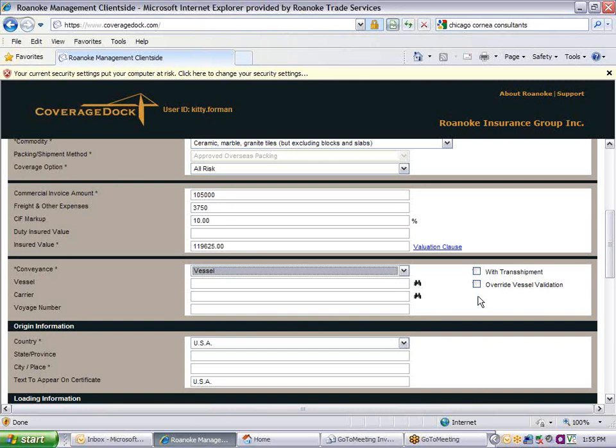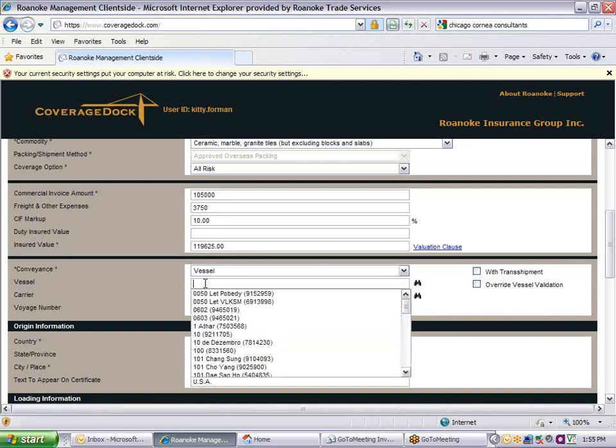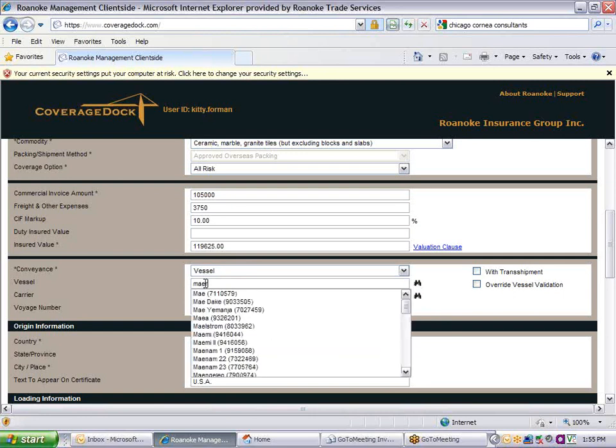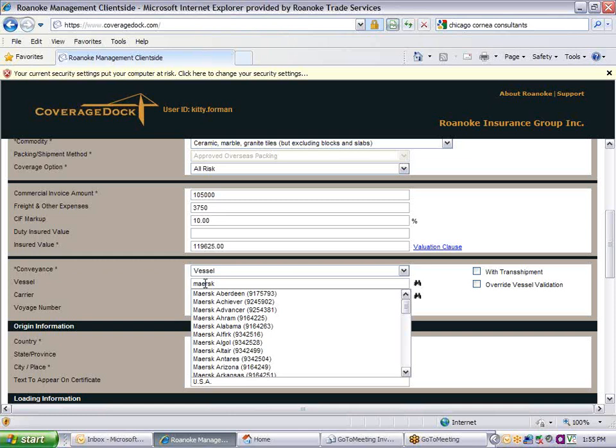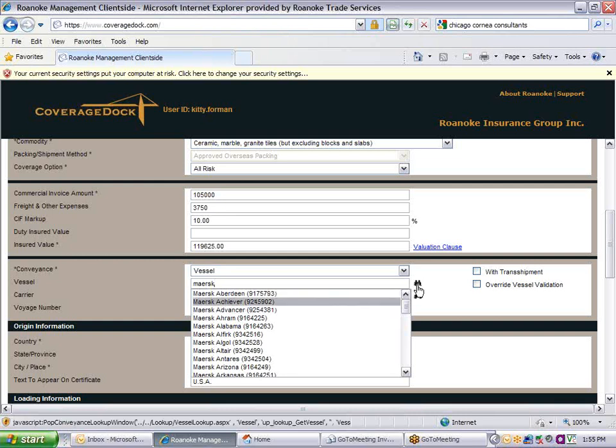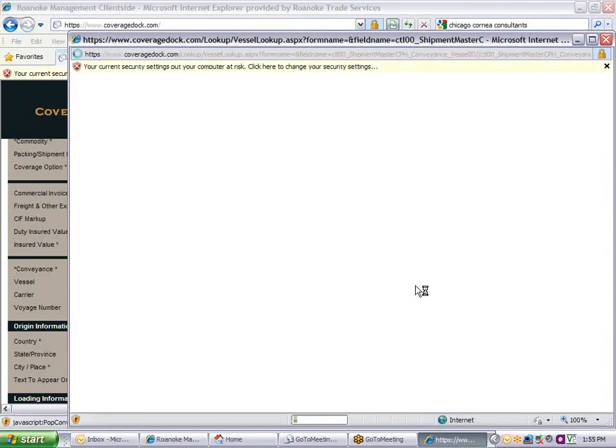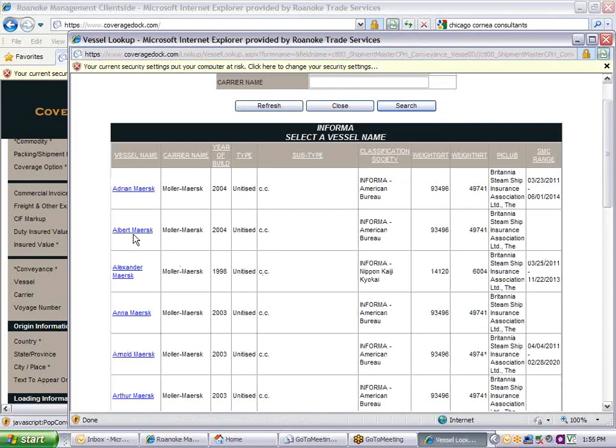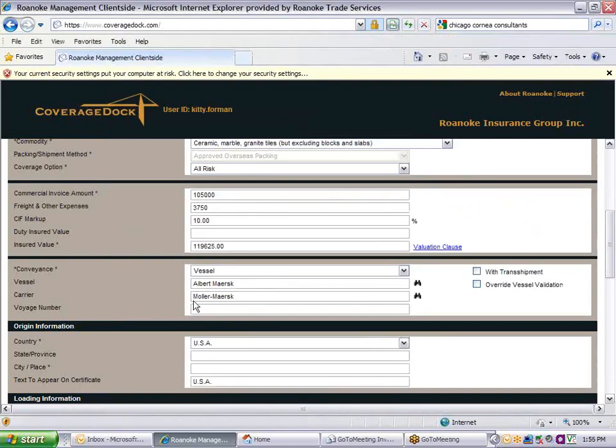If you've chosen Vessel, enter the name of the vessel in the Vessel field. A partial name will work as well. A list of vessels will pop up that includes the vessel's IMO number if you have it. Pick the correct vessel. Or, if you don't know the IMO number and there are several options to choose from, use the binoculars at the right to look up the vessel. The carrier name will be pulled onto the screen based on the vessel name. You can overtype this field if necessary. Do not use the lookup feature for the carrier.